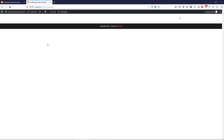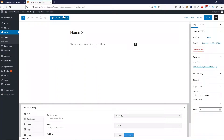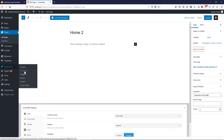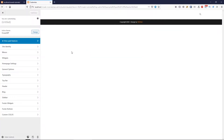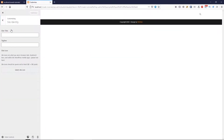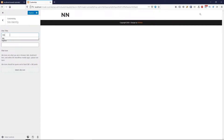I already created one page and now let's click here to edit it. First, let's go to Customizer.